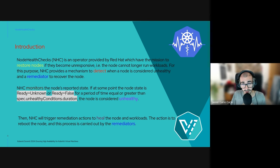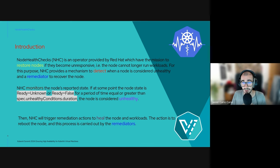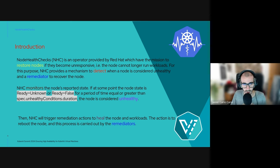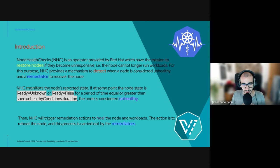Node Health Check (NHC) is an operator provided by Red Hat which has the mission to restore nodes if they become unresponsive — meaning the node can no longer run any workloads. For this purpose, NHC provides a mechanism to detect when a node is considered unhealthy and a remediator to recover it. NHC monitors the node's reported state, and if the node state is in a given condition for a given period of time, the node is considered unhealthy.